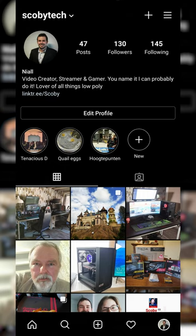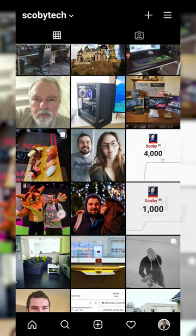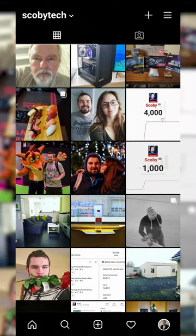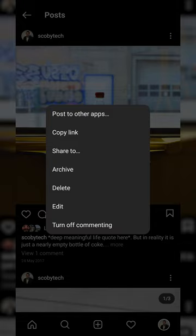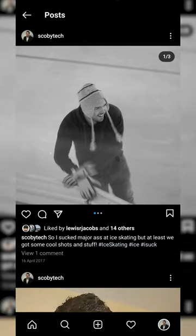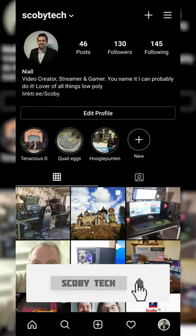To do this, the first thing we need to do is open up the Instagram app. Click on your profile option on the bottom right, and here we'll see all the currently uploaded posts. If we want to archive or hide any post, we simply click on it. Click on the three dots on the top right of the post, and look for the archive option. Simply select archive — there will be no confirmation — and your post will be instantly archived and hidden from your profile.